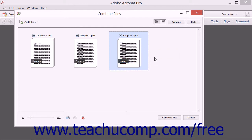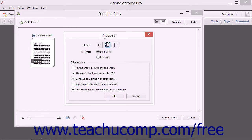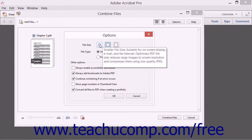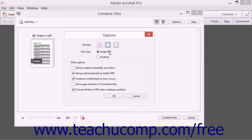To set the options for combining the files, click the Options button in the upper right corner of this dialog box to open the options dialog box. You can set a target file size by clicking a button for the desired choice in the File Size section. You can choose the type of combined file to create by selecting either Single PDF or Portfolio in the File Type section. You can then check or uncheck the checkboxes in the Other Options section to enable or disable those settings, then click the OK button to apply your options.